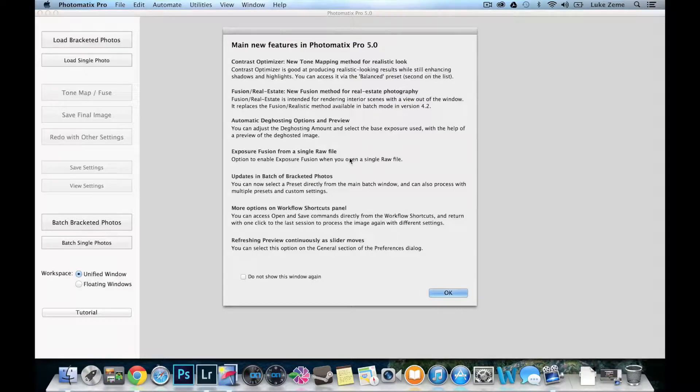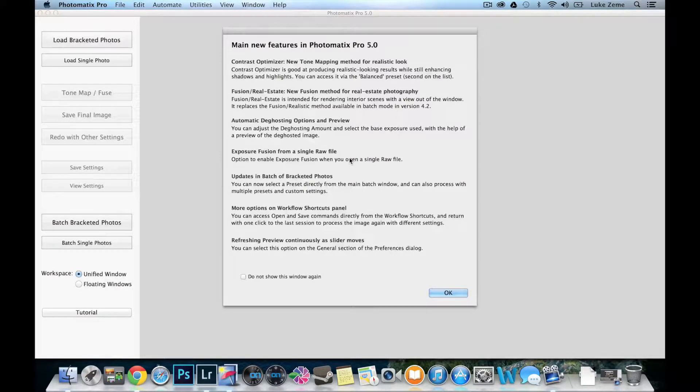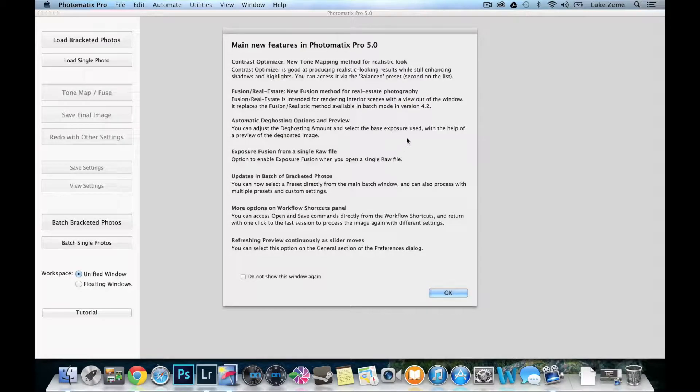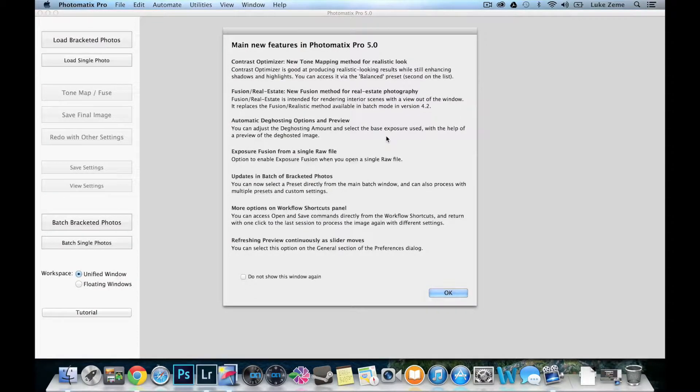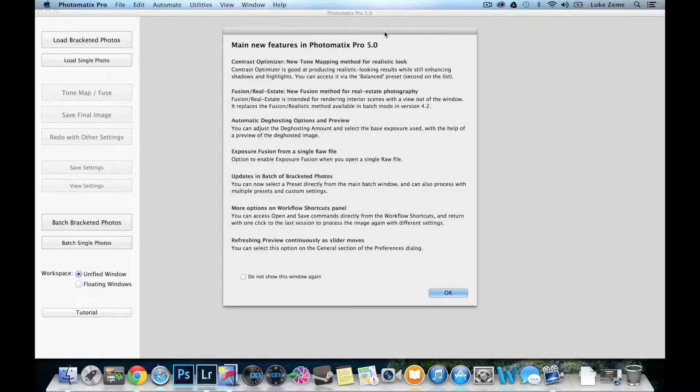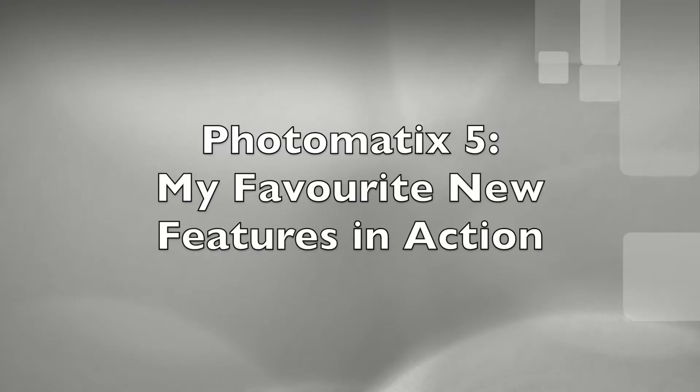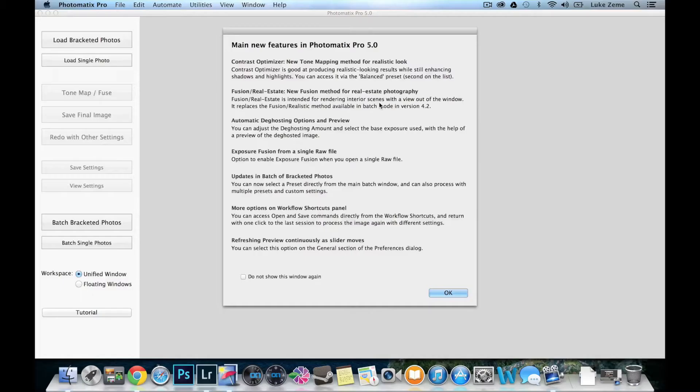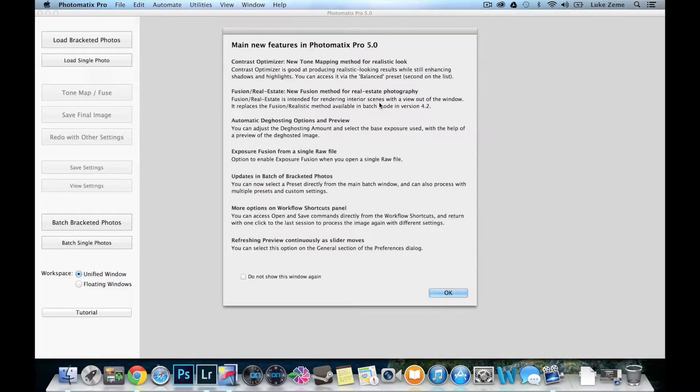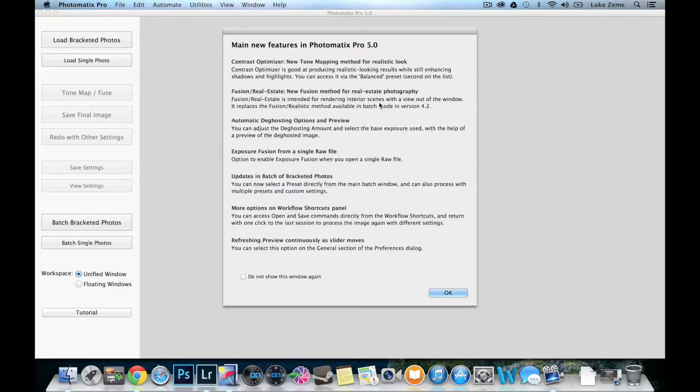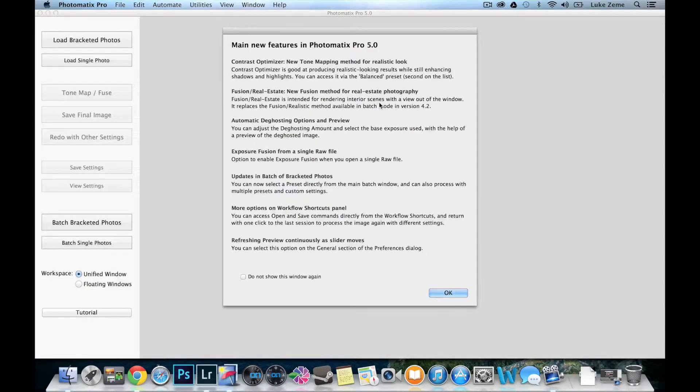You can also get free trials to play around with and I think you'll quickly decide that this software is a must have for your photography processing arsenal. It's pretty much my favourite HDR software so I can highly recommend it. I thought the best thing to do would be to talk about my favourite features that have been released with this new version and show them in action. So let's do that now.